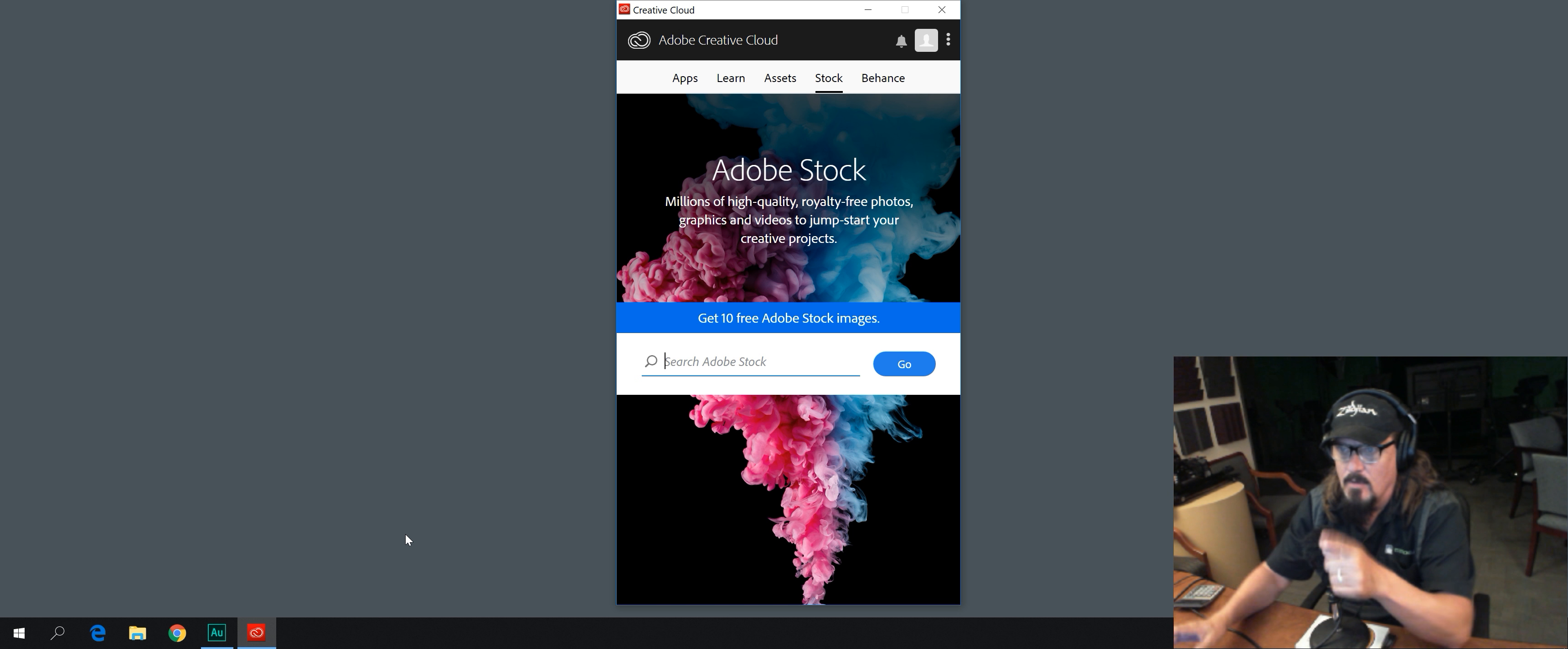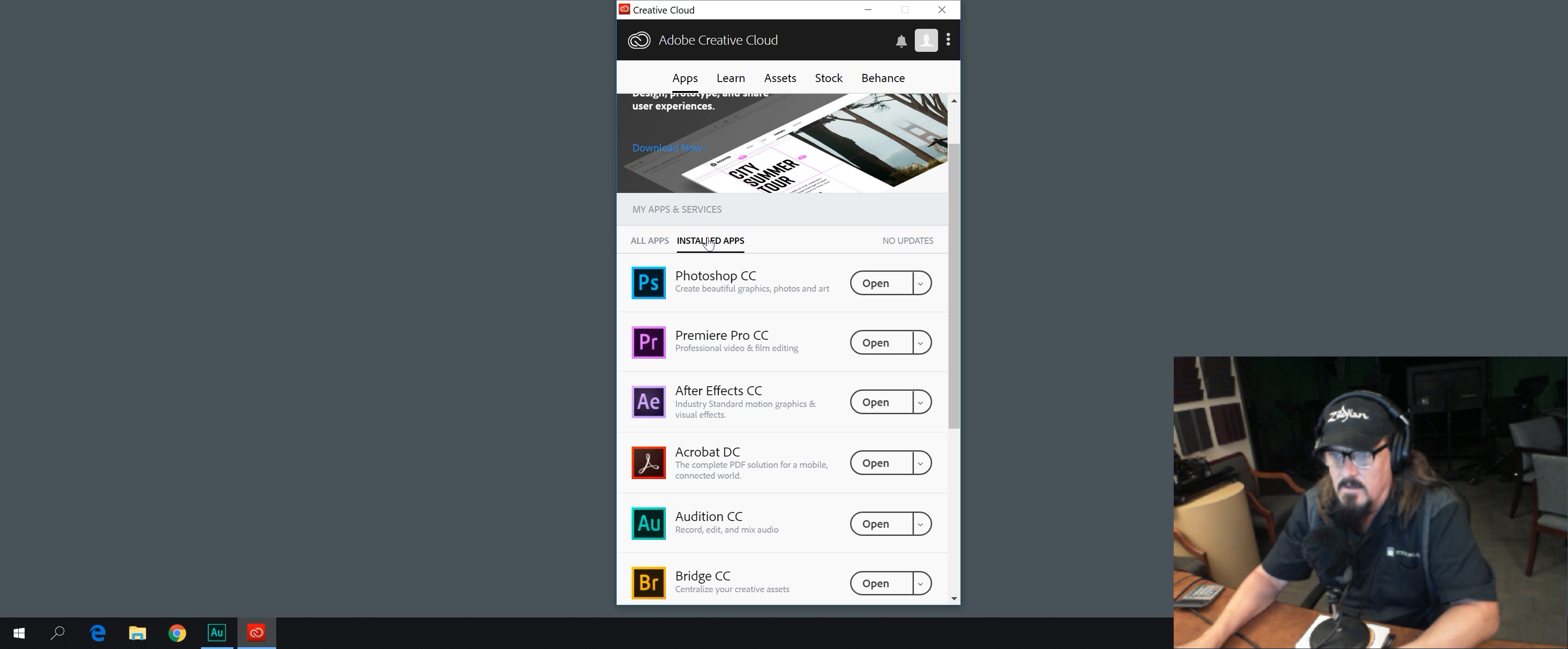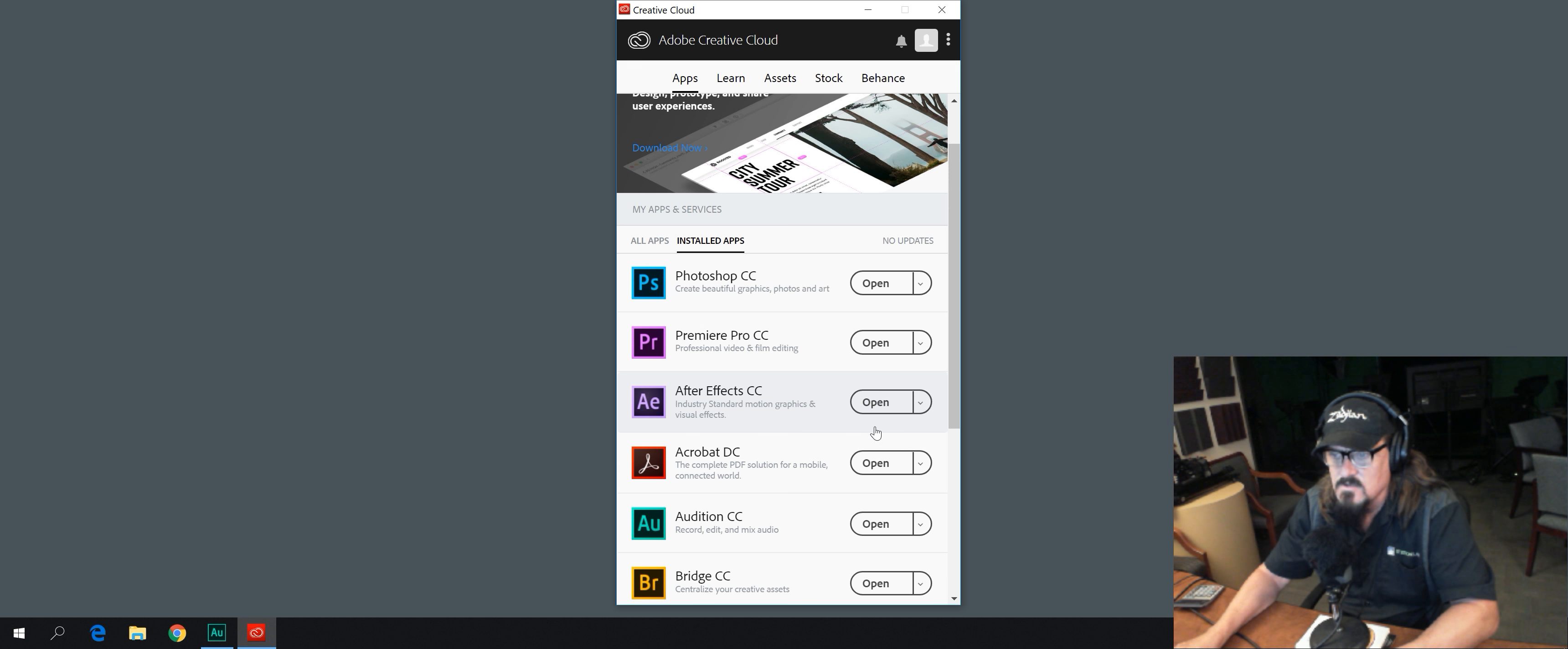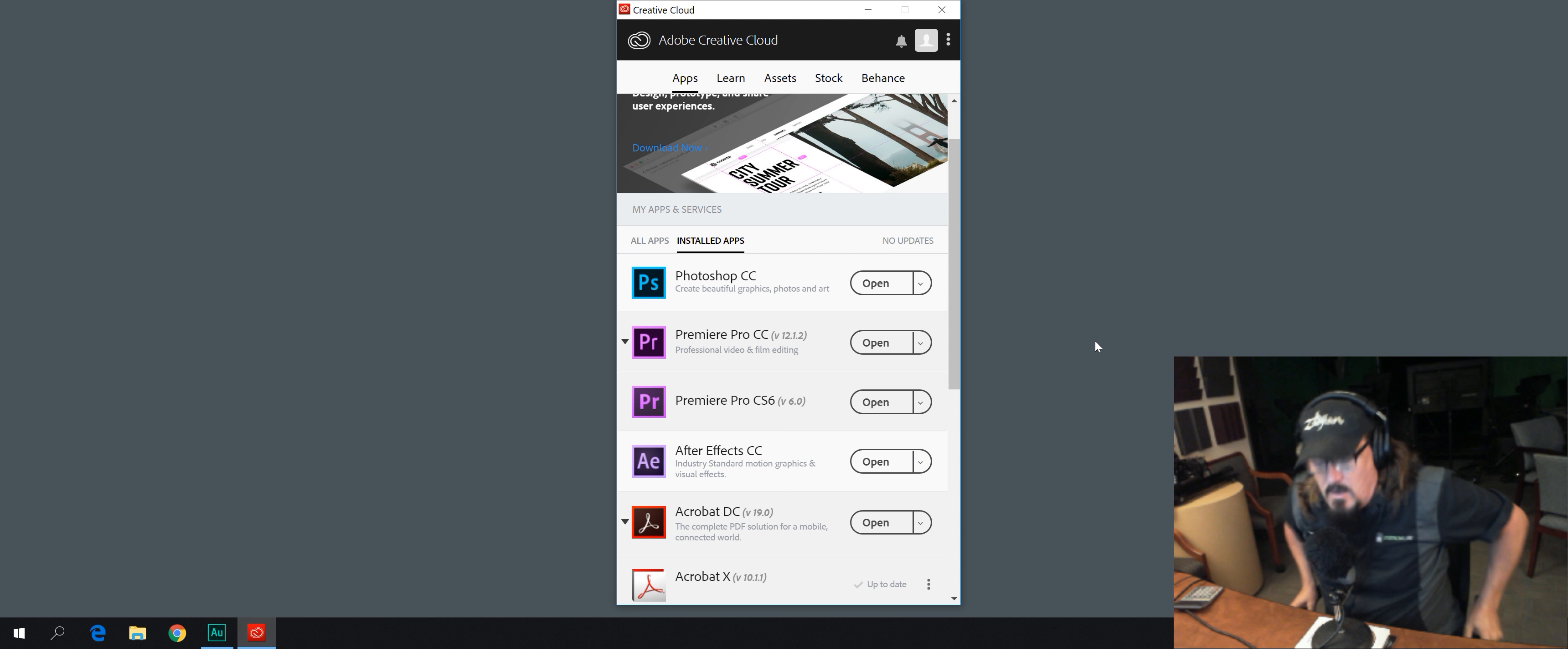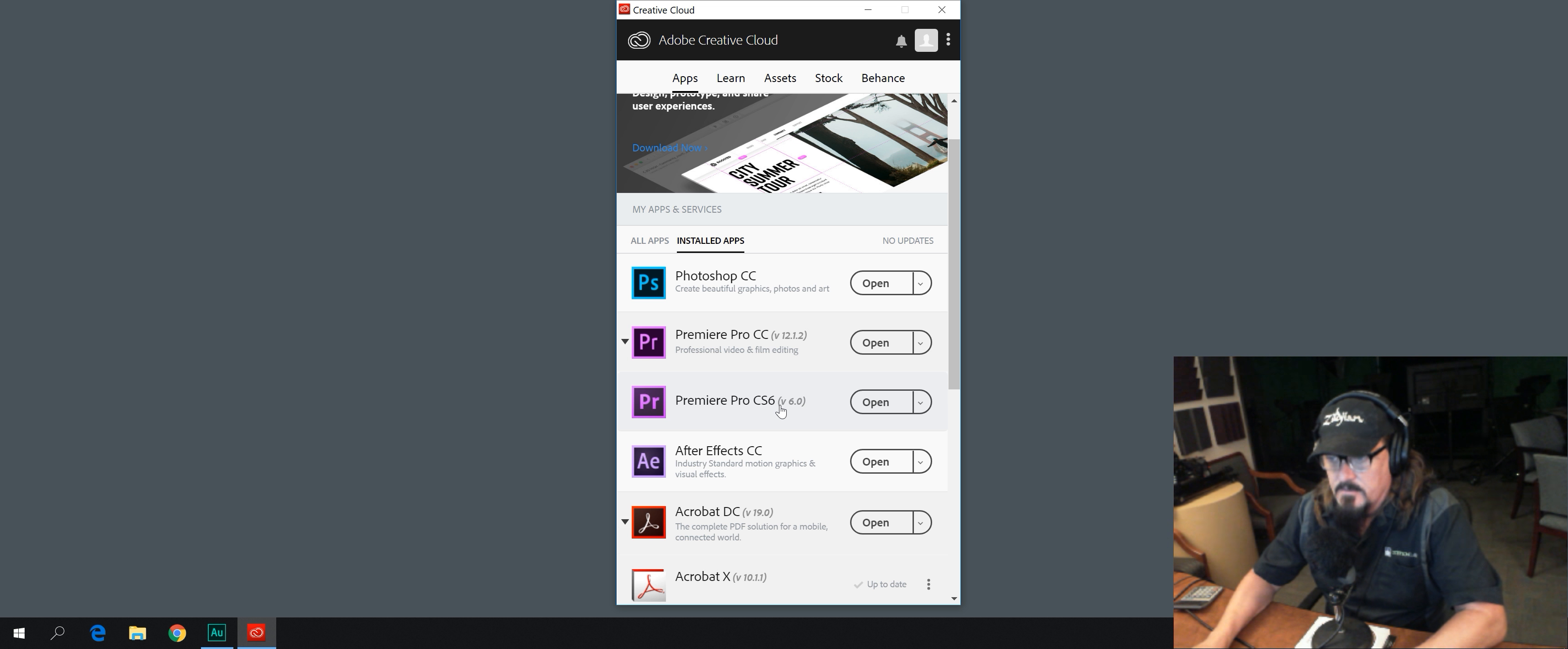Over here in the Adobe Creative Cloud app, we're going to click on Apps, and we're going to make sure we're on Installed Apps, and then we've got Premiere Pro CC. I'm going to bring this down right here and say Manage, then Other Versions. We're going to go to CS6 and install it. Okay, here we go now. We have Premiere Pro 6 installed.